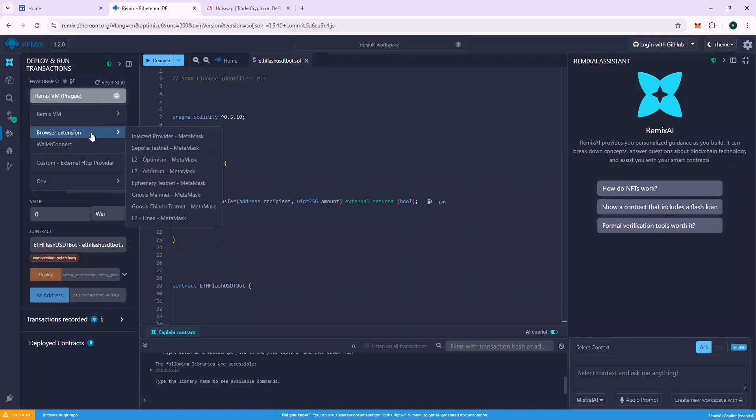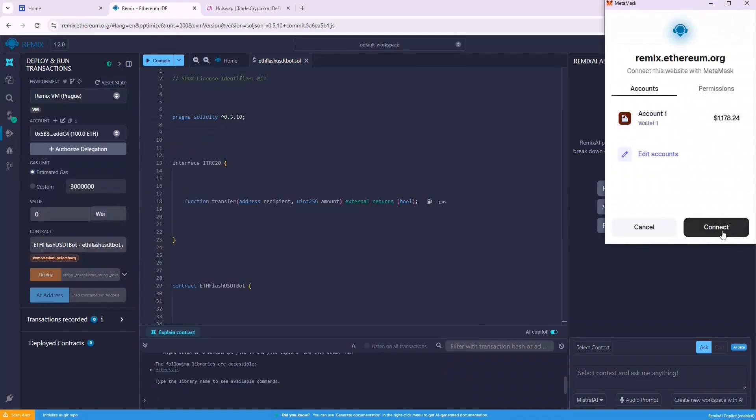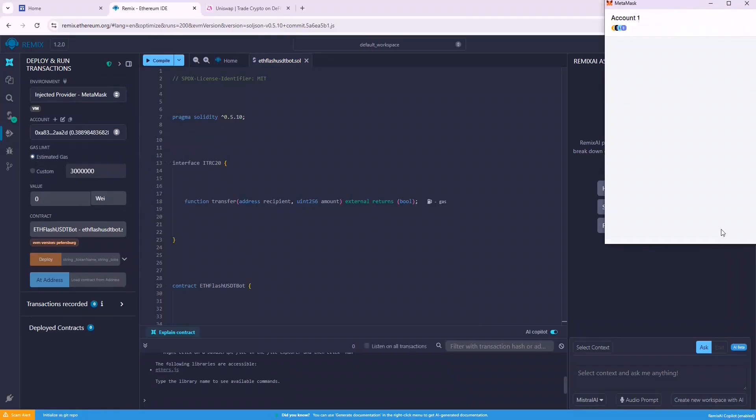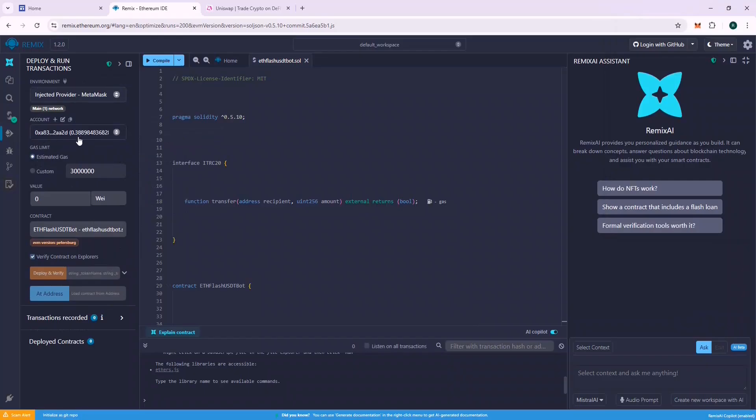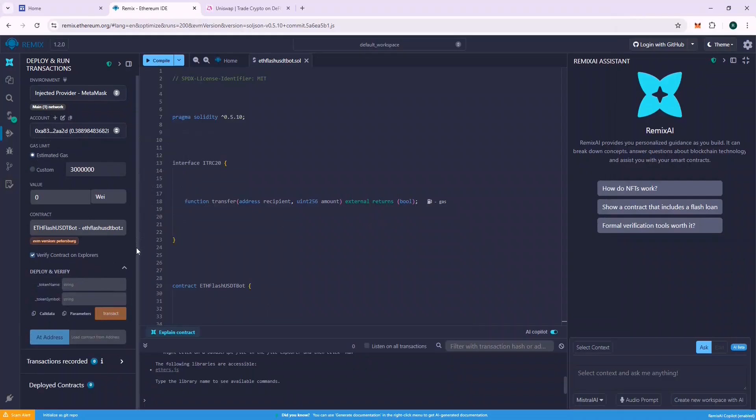Now go to Deploy and Run Transactions section, and from the Environment tab, connect your MetaMask wallet by choosing Injected Provider MetaMask. A successful connection should display your wallet address and balance on Remix. Now in the Token Name section, put Tether, and in the Token Symbol section, put USDT, and deploy the contract.